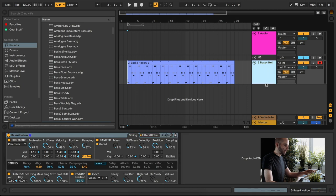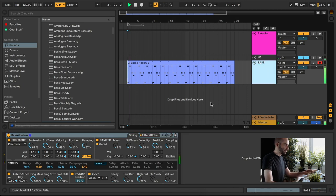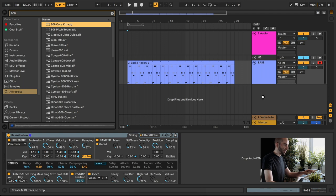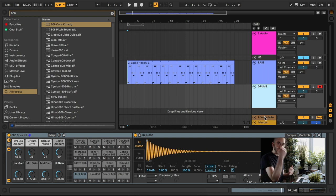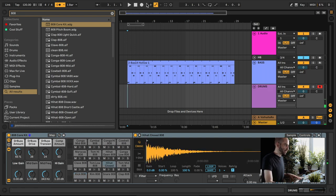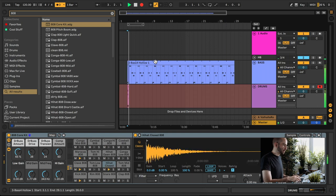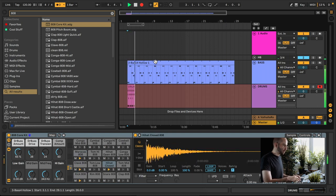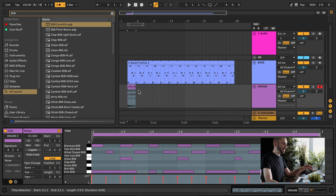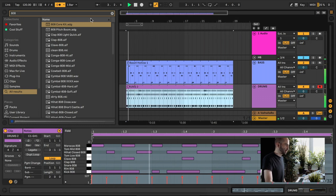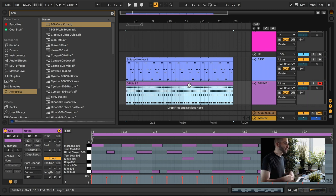The basic idea is that you program a bunch of notes, and those notes will play through your bass instrument. You can rename the track 'bass.' Then you load a drum kit — for example an 808 — rename it 'drums,' and all you're doing is creating layers. You hit record and play the drums. Now we've added some drums, making the loop ready.